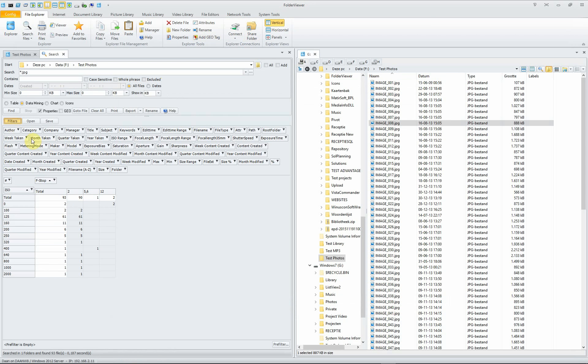There are a lot of filters to be used, like the year taken, ISO range, focal length, focal length range, focal length in 35mm, the shutter speed, etc.